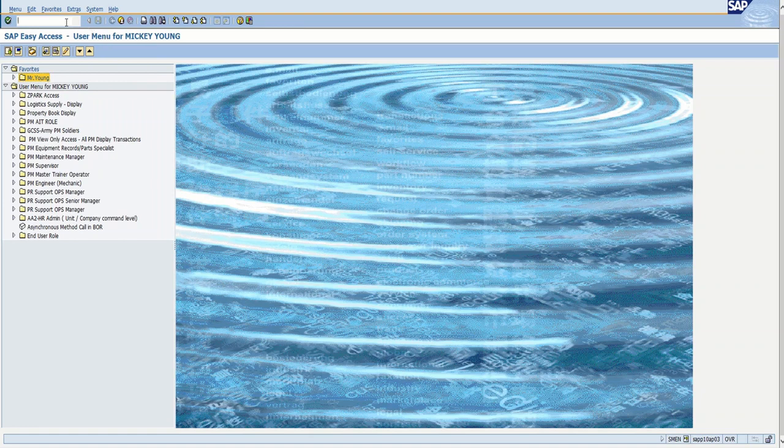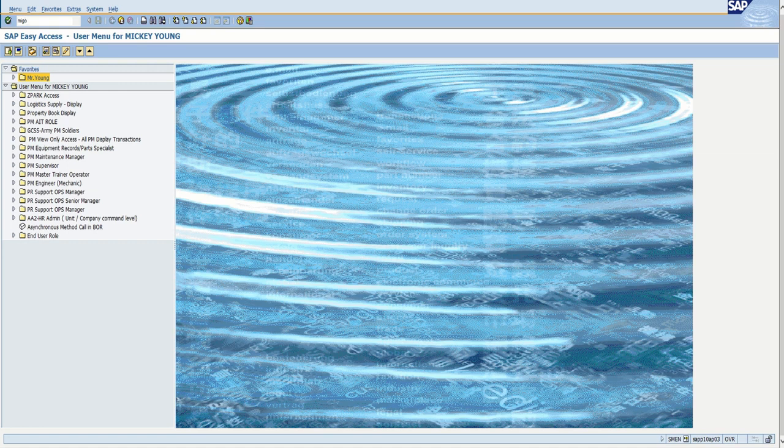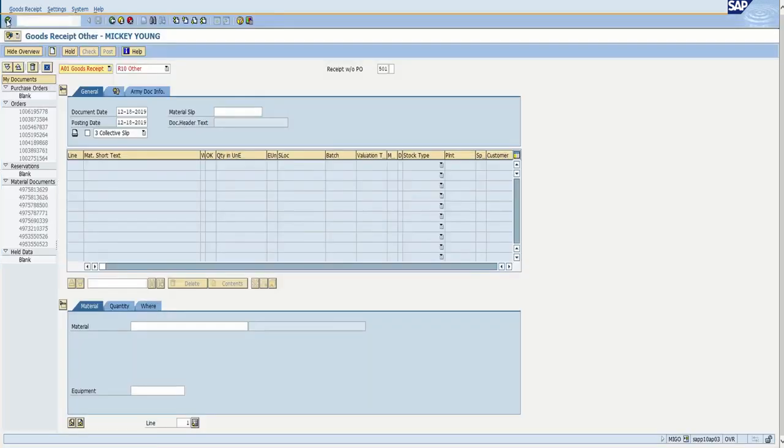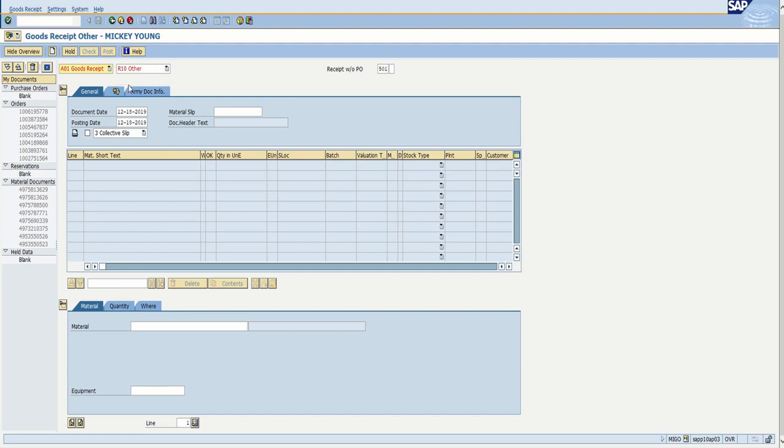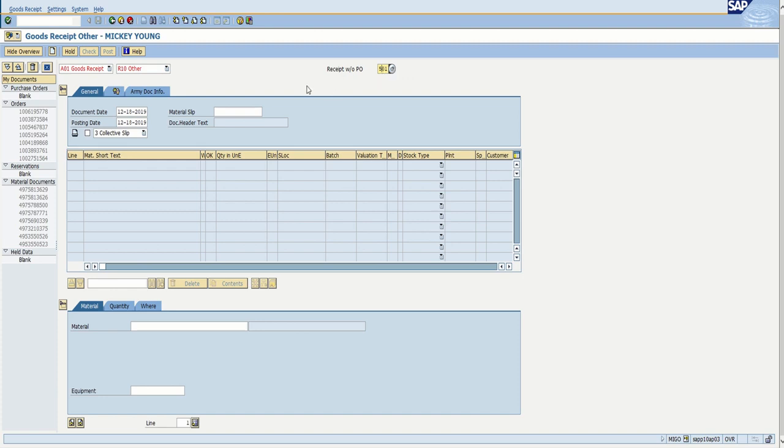For this one we're going to go through MyGo. Mike, India, golf, O as in Oscar. Not zero, O. I get that mixed up too sometimes. So when it comes up, it should come up looking like this where you have a goods receipt and then R10 as other. You want to leave those. If they do not come up like this, you want to change them to this. And then your receipt is going to be a 501. Make sure that this is a 501.